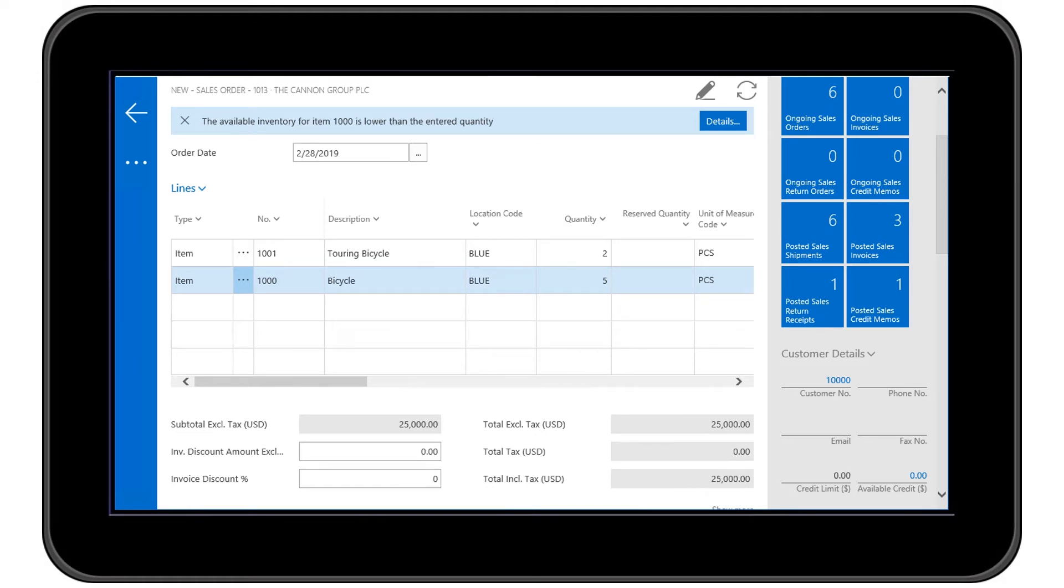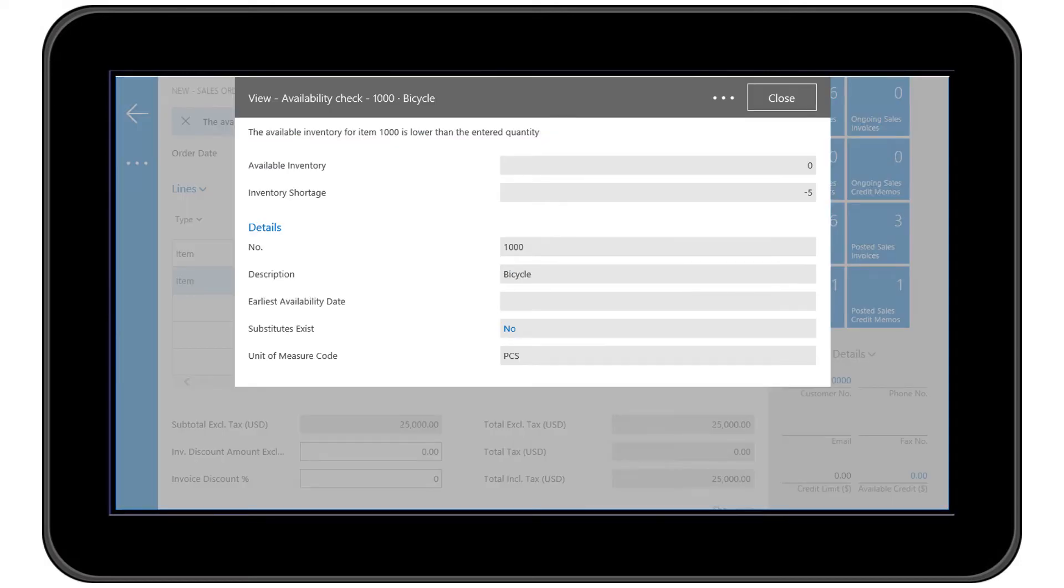The NAV 2017 mobile app is working in real time, so inventory availability is current as well. From here, we can continue the drillbacks looking for open POs or even create a new PO. All of NAV 2017 is here in the mobile app.